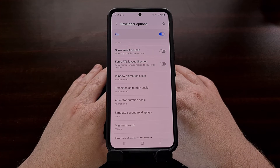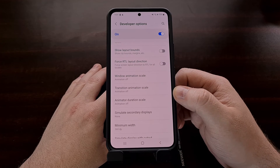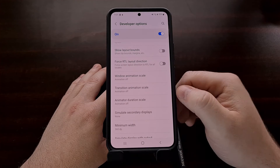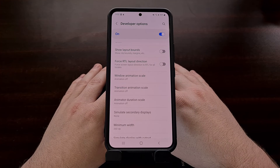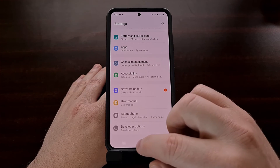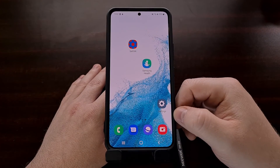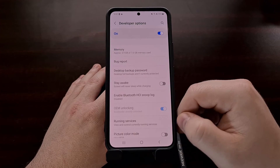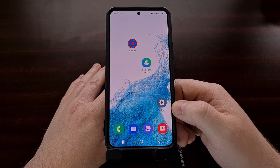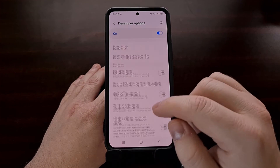It takes both CPU and GPU cycles in order to display and animate these animations. So by turning these off, or at the very least setting them to 0.5, we are reducing the work that our CPU and GPU has to do. Not only will this make your phone seem faster by not having to display an animation before going to the next page, but it will also alleviate some of the CPU and GPU cycles required to animate and display these options.